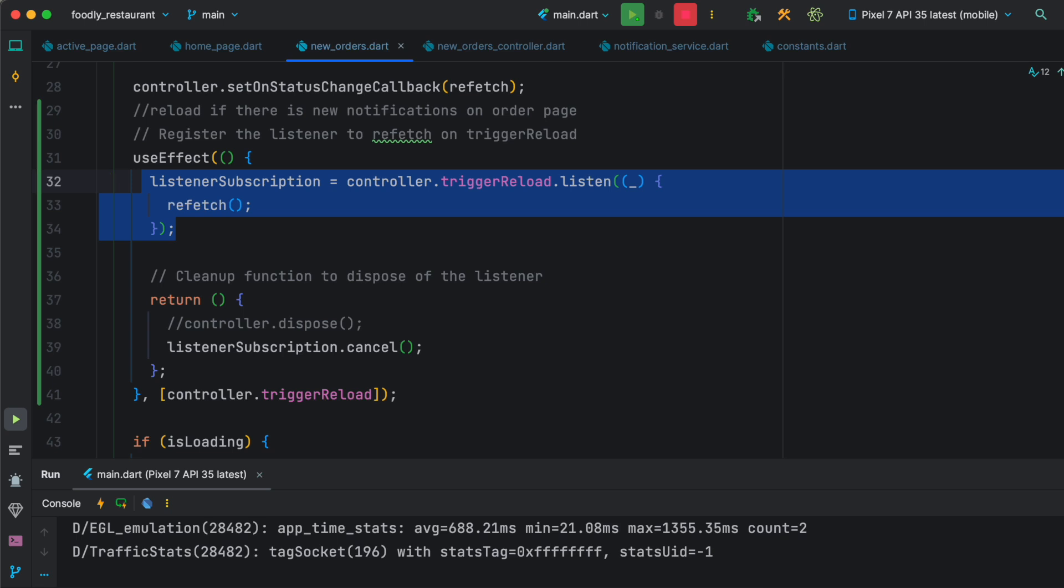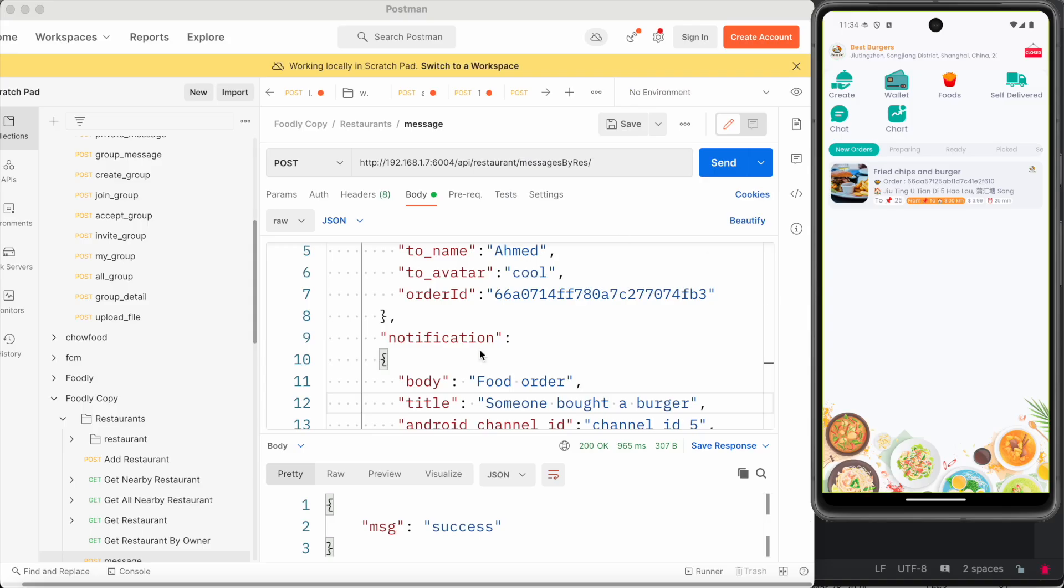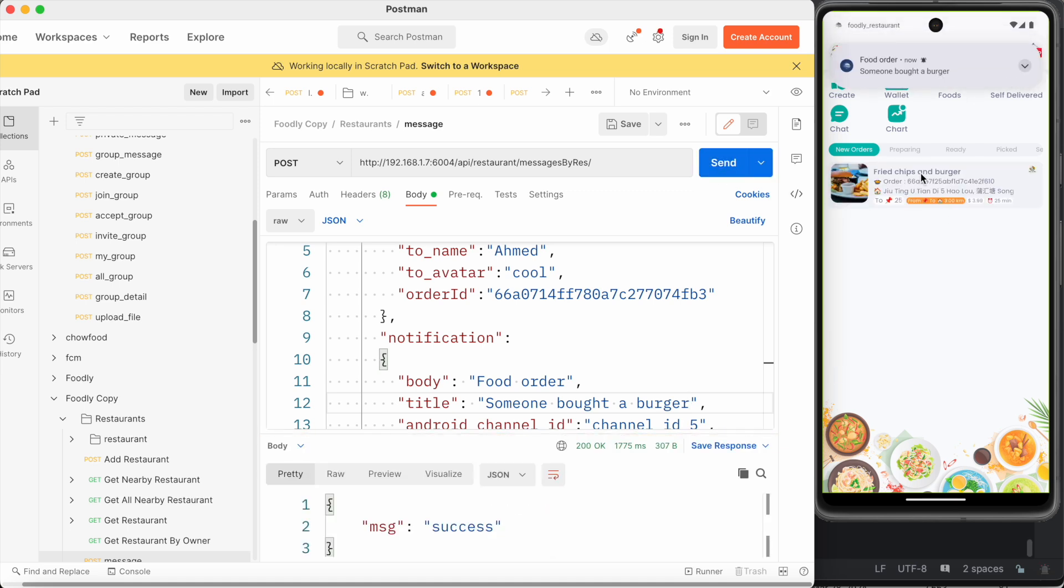For example, another example is say I'm sending a notification one more time and we'll see that it reloads. So this page reloads. This page has reloaded. This is an awesome way to connect your Firebase, GetX, and refresh UI.